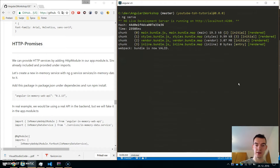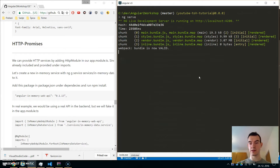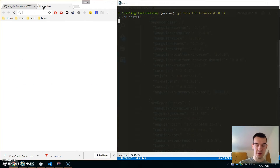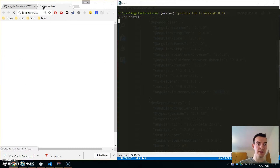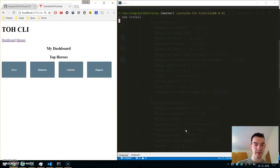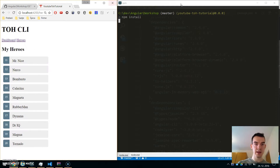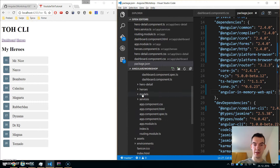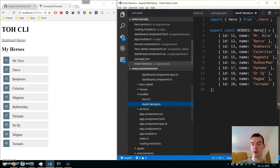Once you do this, leave the first terminal running ng serve and in the second one type npm install to install this package. I'll make sure that our app is running — cool, everything works.